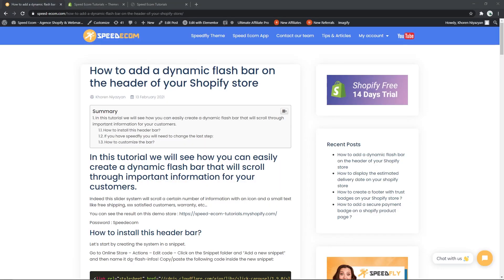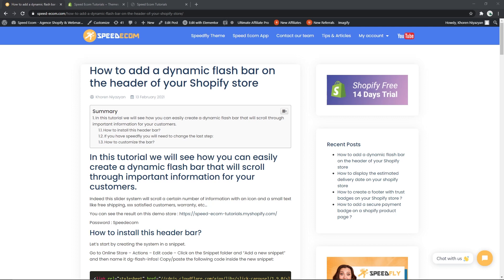Hi everyone, this is Koren from SpeedEcom and in this new video we are going to see how you can add a dynamic flash bar on the header of your Shopify store. Everyone seems to like this type of moving info bars and before we begin I would really like to ask you to please subscribe to the channel so that you don't miss out on any of the coming tutorials and also leave a like and a comment.